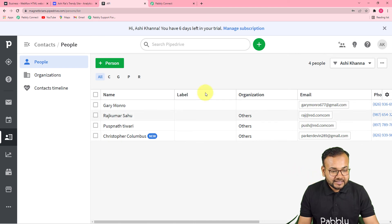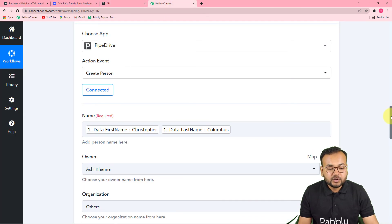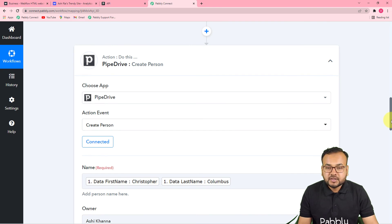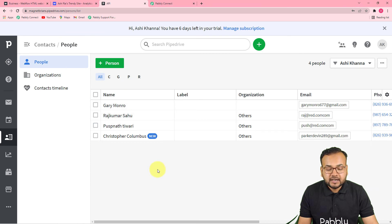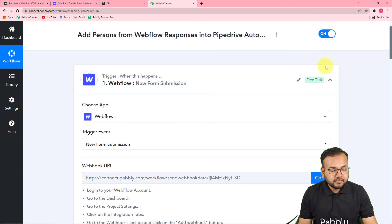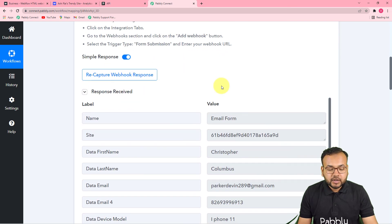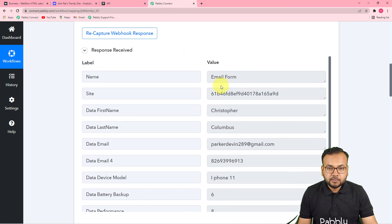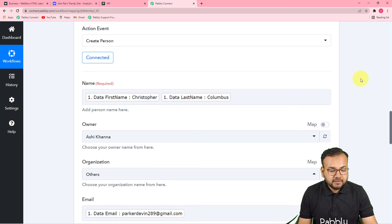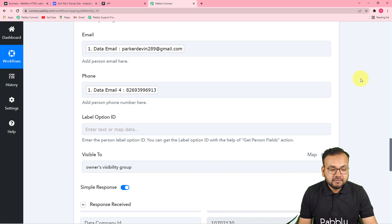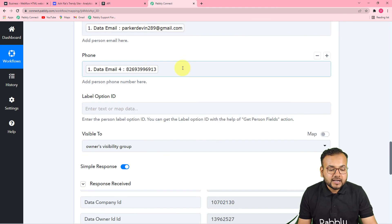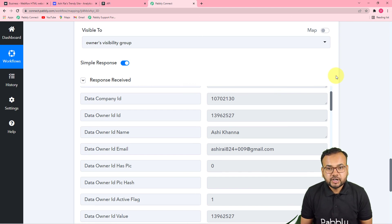This is how the automation works. You only need to set it up once — after that, whenever someone fills your form, their data will be automatically added in Pipedrive. To recap: in the trigger section I connected Webflow with 'New Form Submission' as the trigger event, captured the form response via a test submission, then in the action tab connected Pipedrive to 'Create Person' and mapped the data. In real time, whenever any person fills the form, the mapped data will change and a new person will be added in Pipedrive automatically.